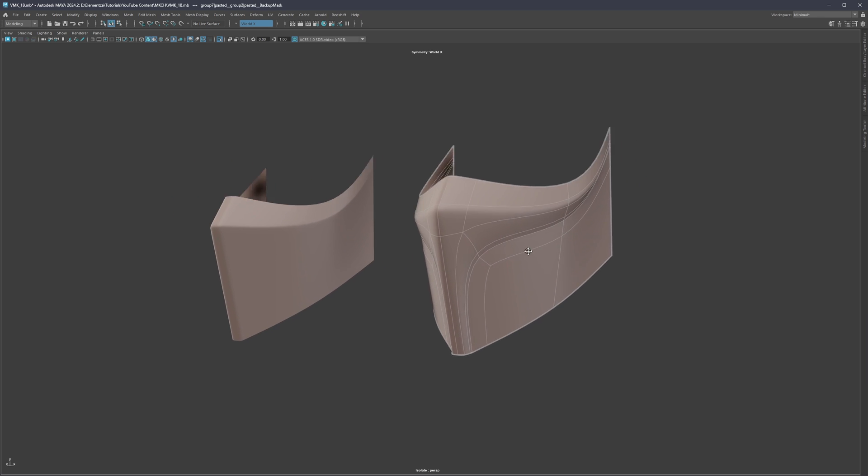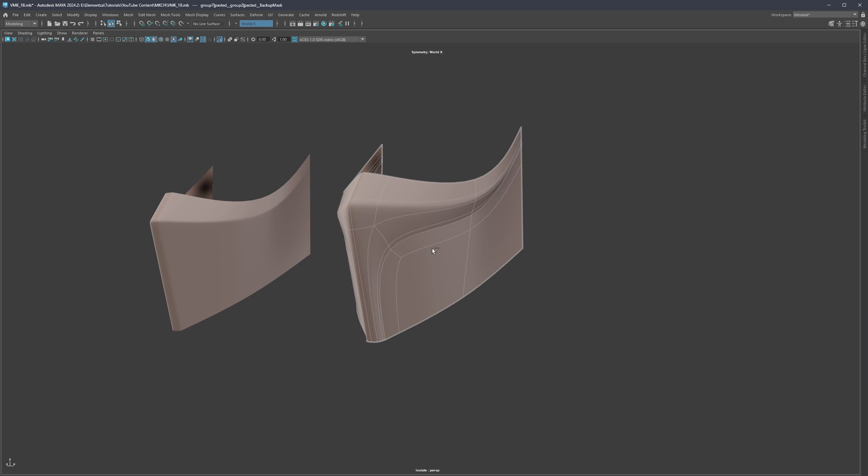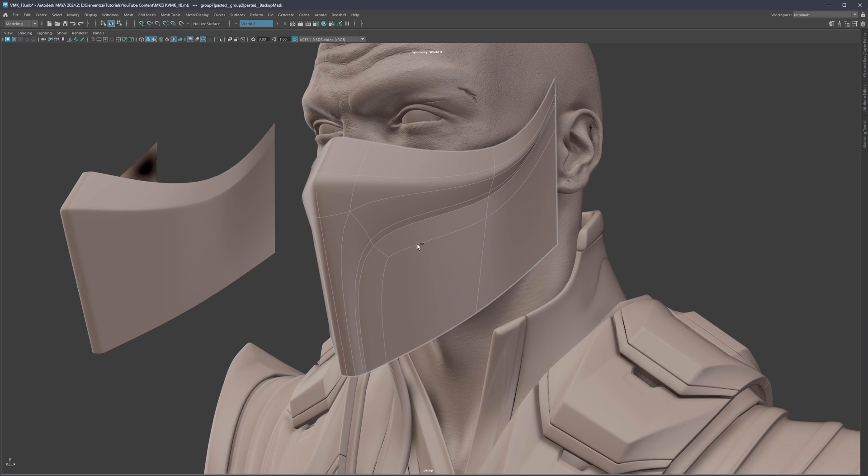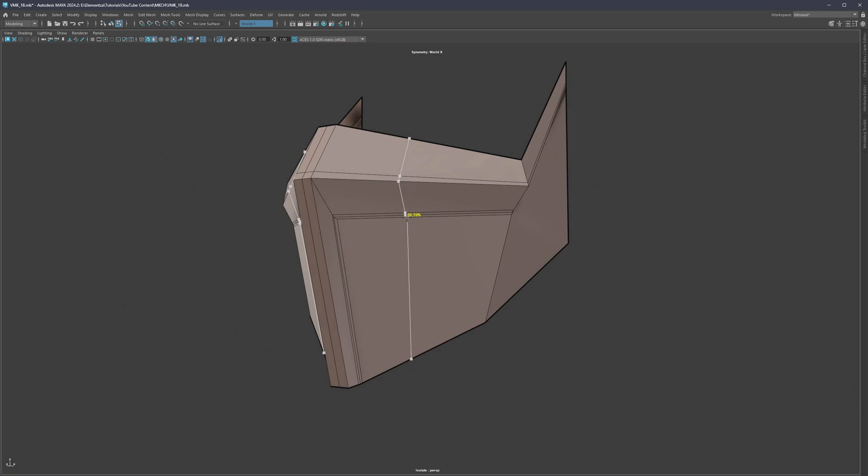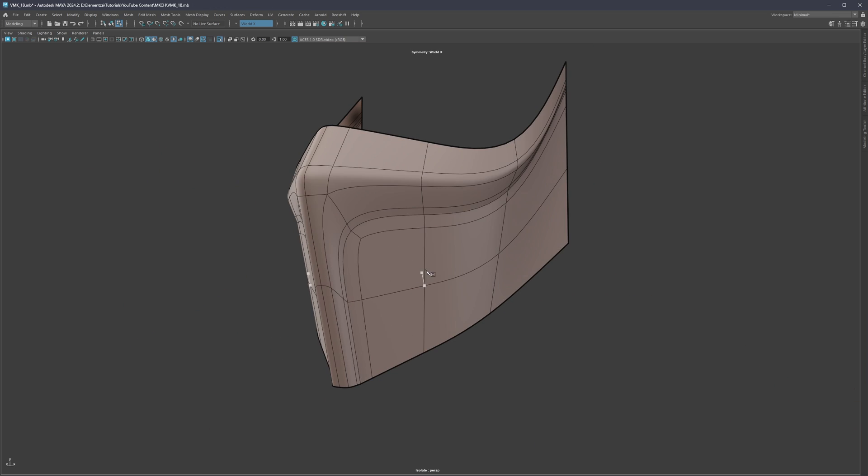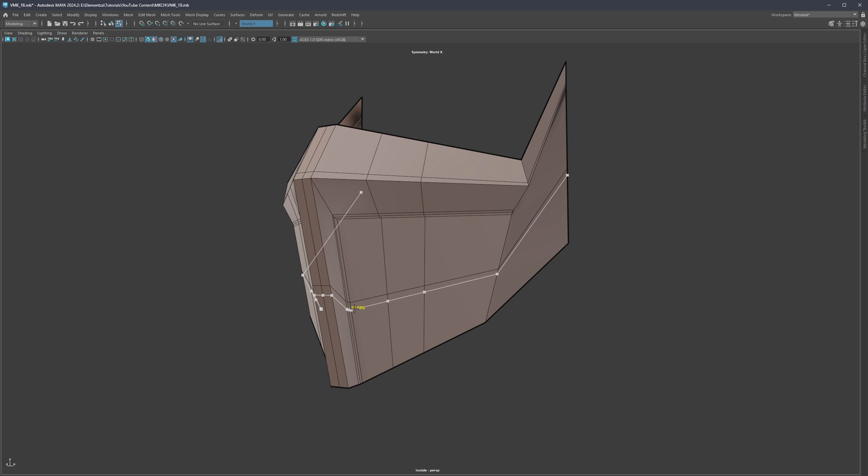Now we can continue moving forward. Remember the more topology we have, if we add more this becomes sharper and sharper.